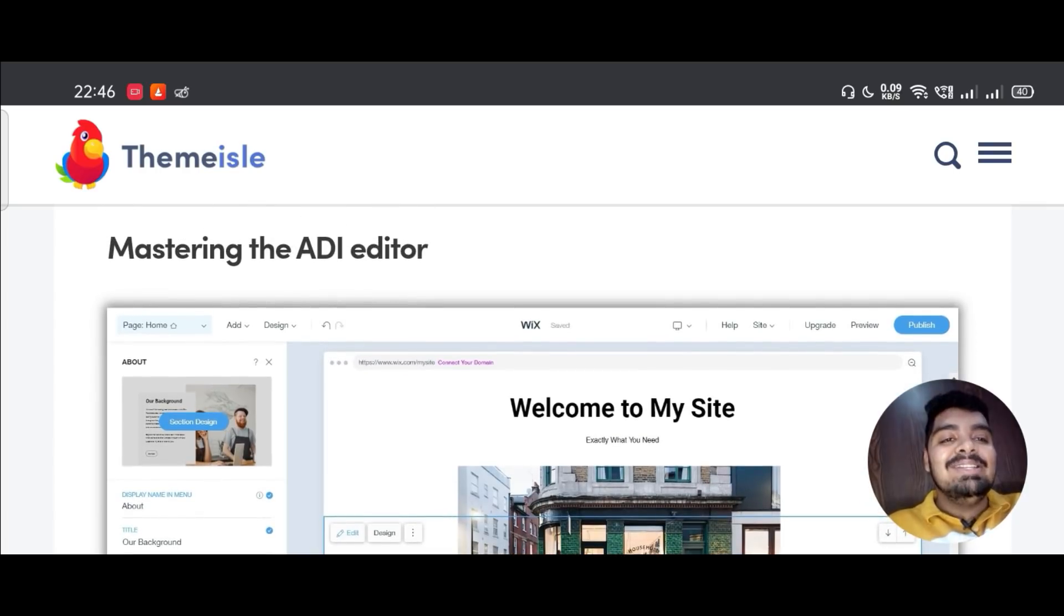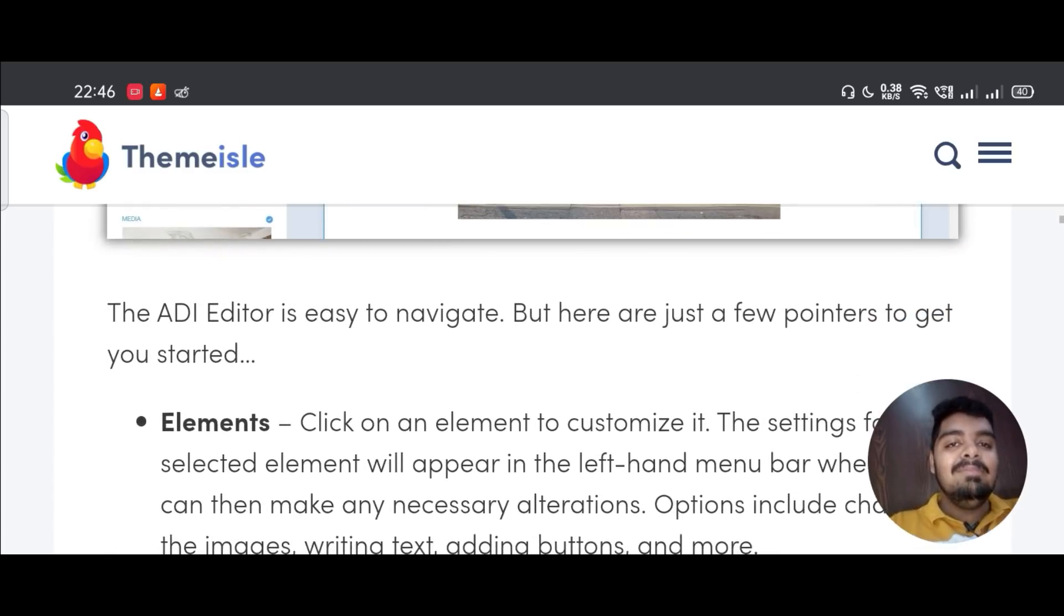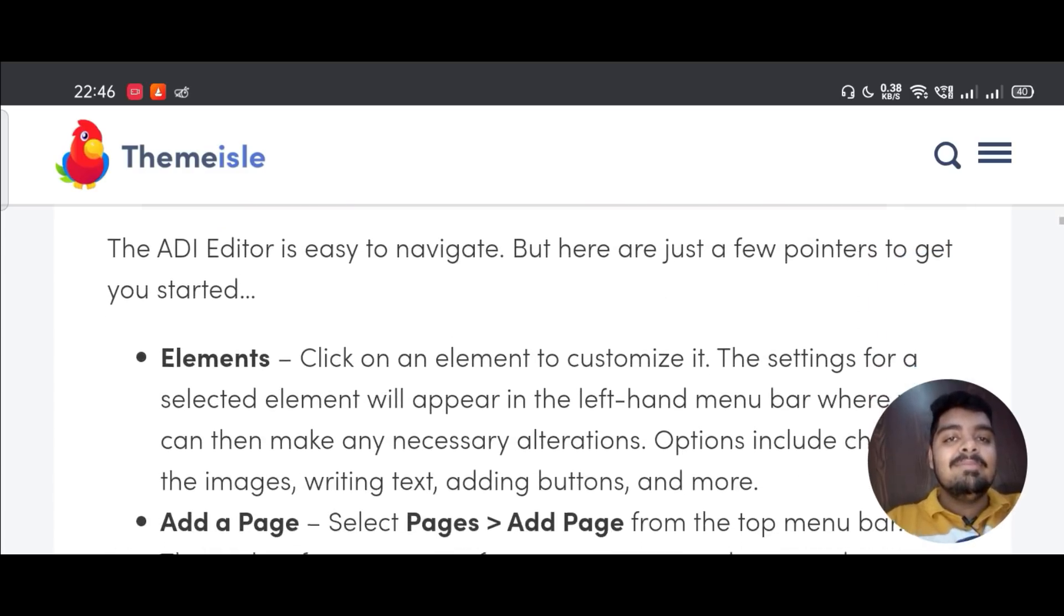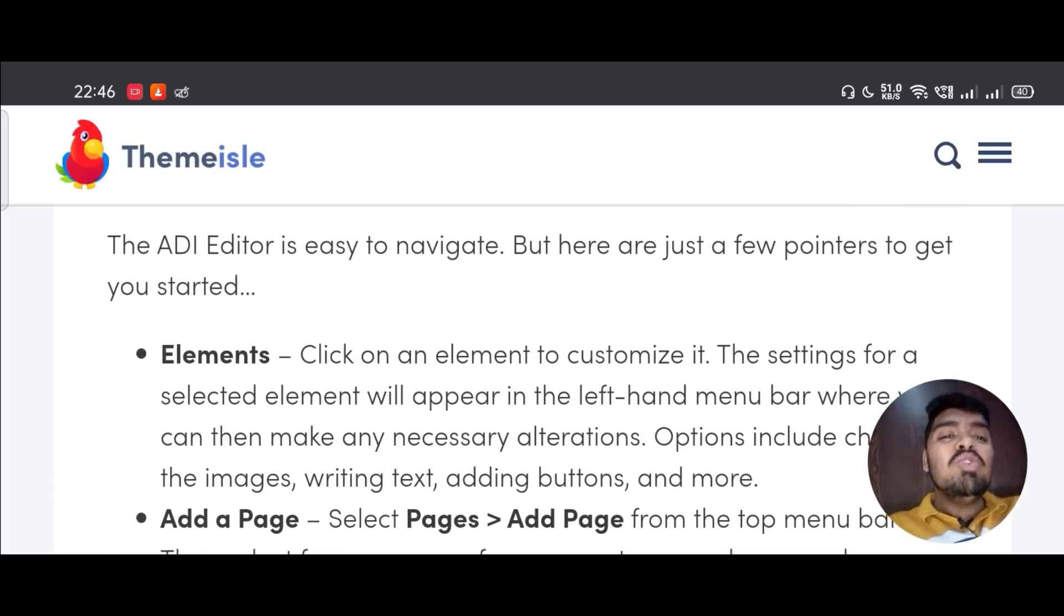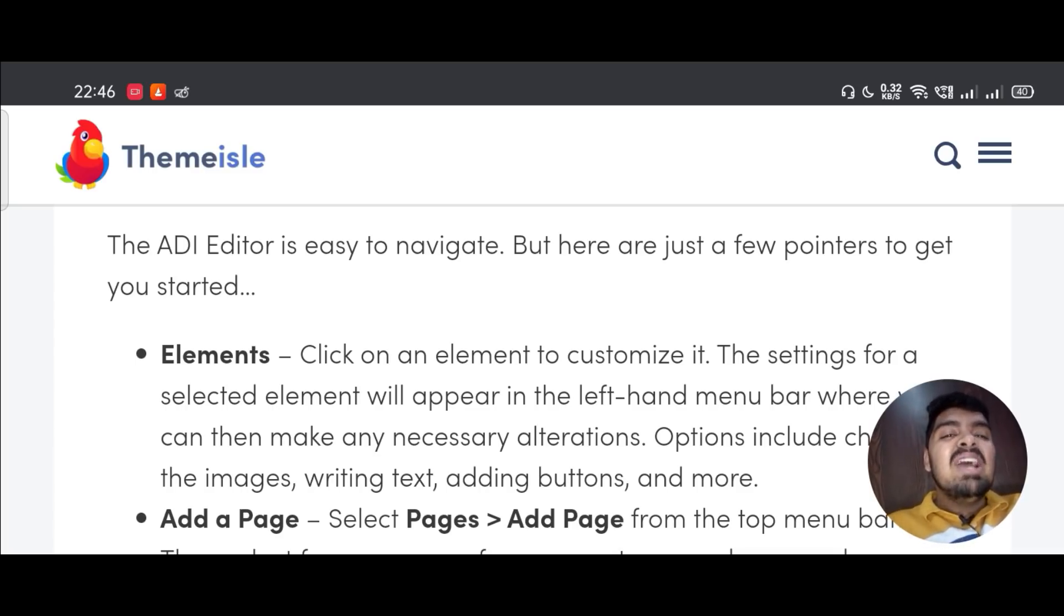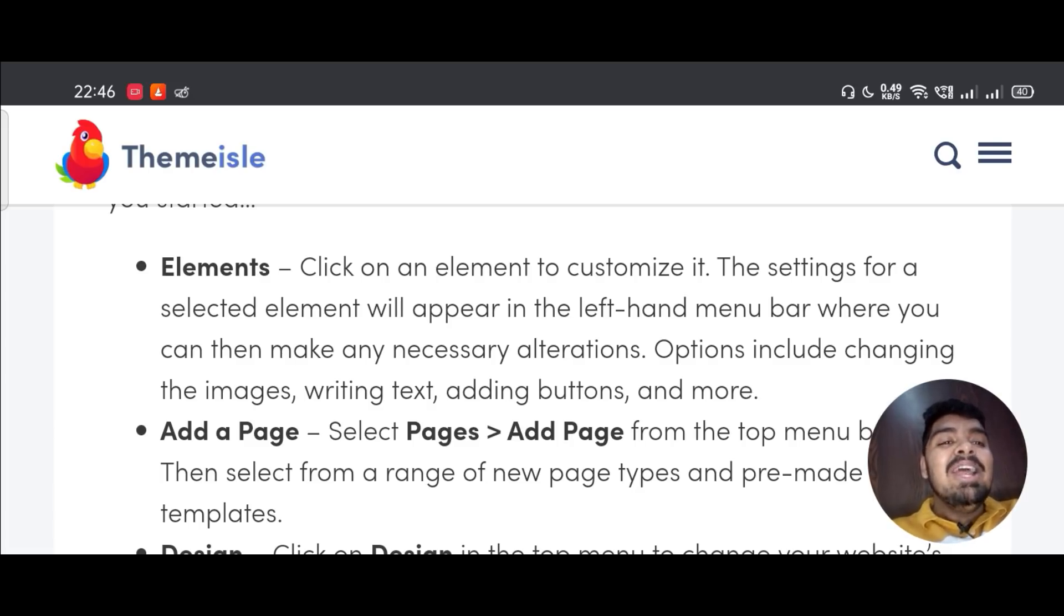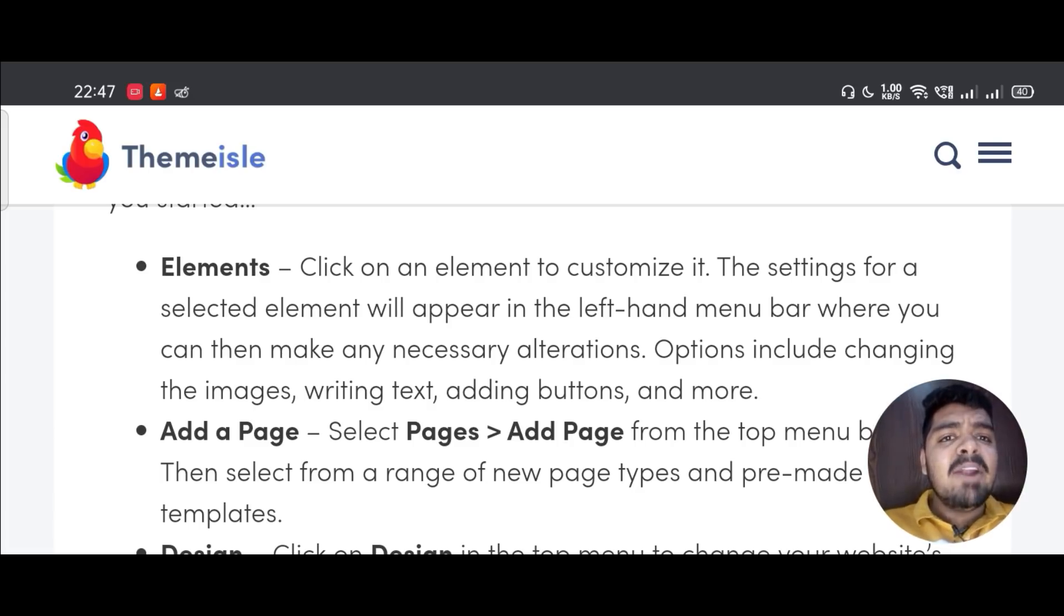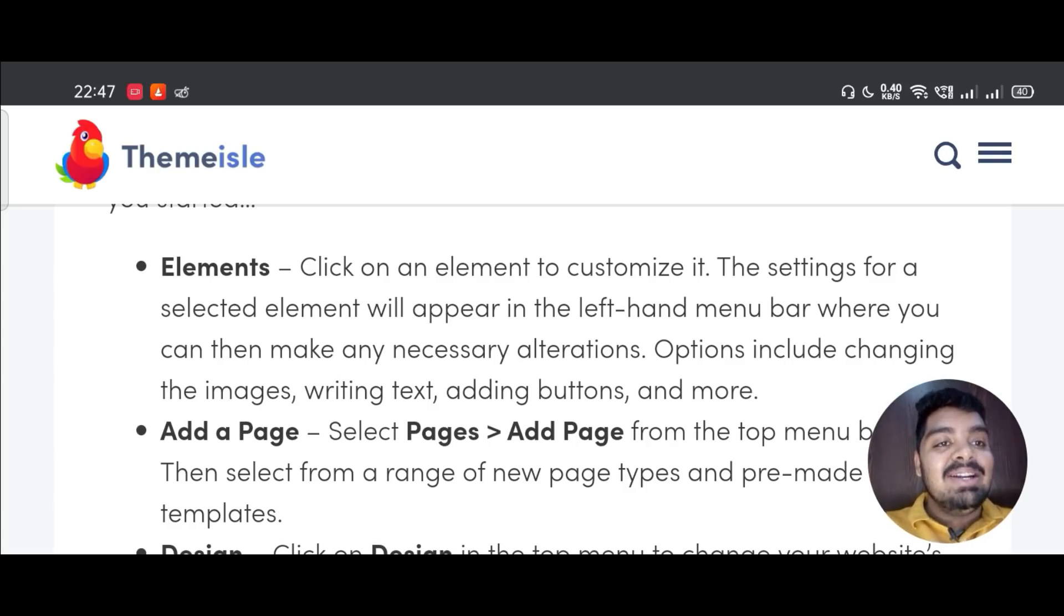Mastering the ADI editor. The ADI editor is easy to navigate, but here are just a few pointers to get you started. First, Elements - click on an element to customize it. The settings for a selected element will appear in the left-hand menu bar where you can then make any necessary alterations.